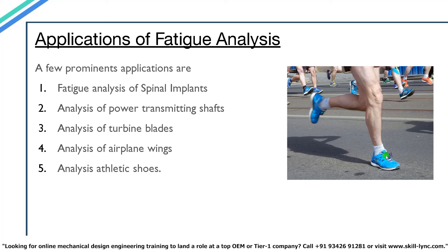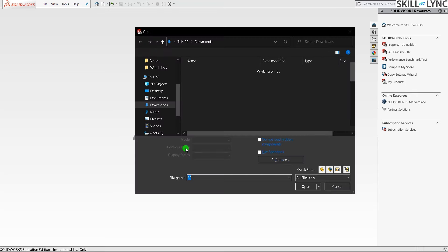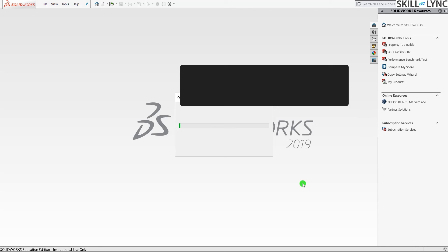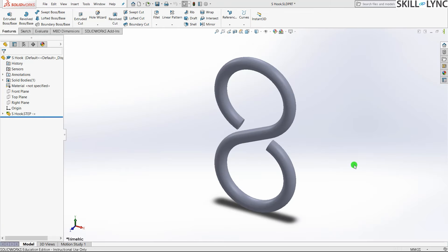Now let's move to the software part. I've opened SolidWorks and loaded the S-hook model — it's a STEP file. The model will be provided and linked below for your own practice. We will be fixing the curved end and cylinder of the hook and applying a force, then running a stress analysis followed by a fatigue study to determine how many cycles this S-hook can experience before failure.